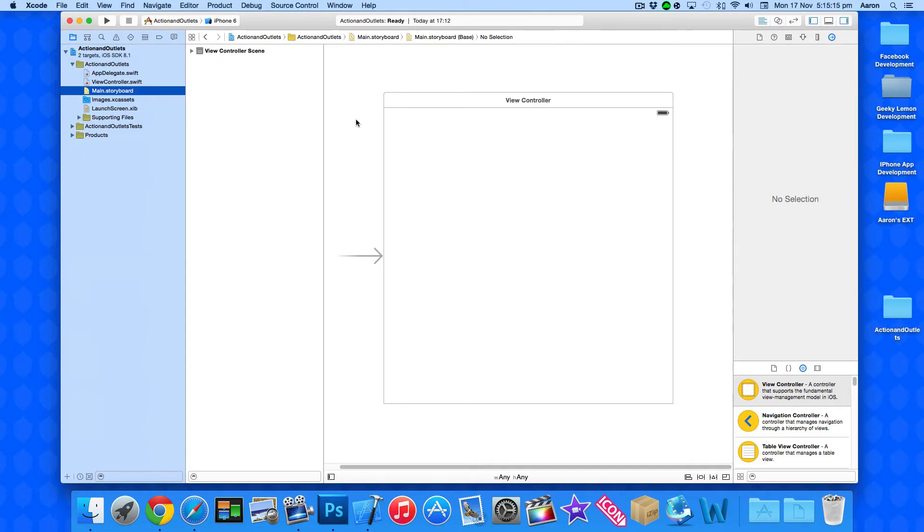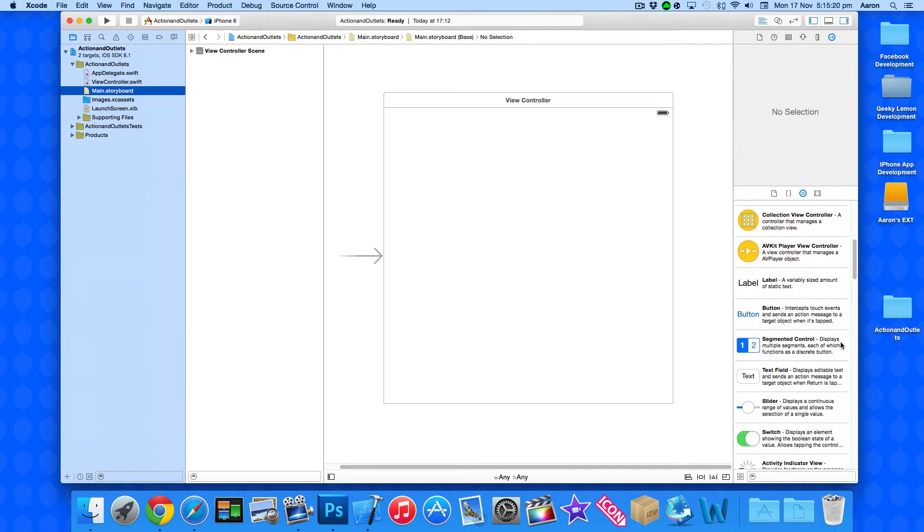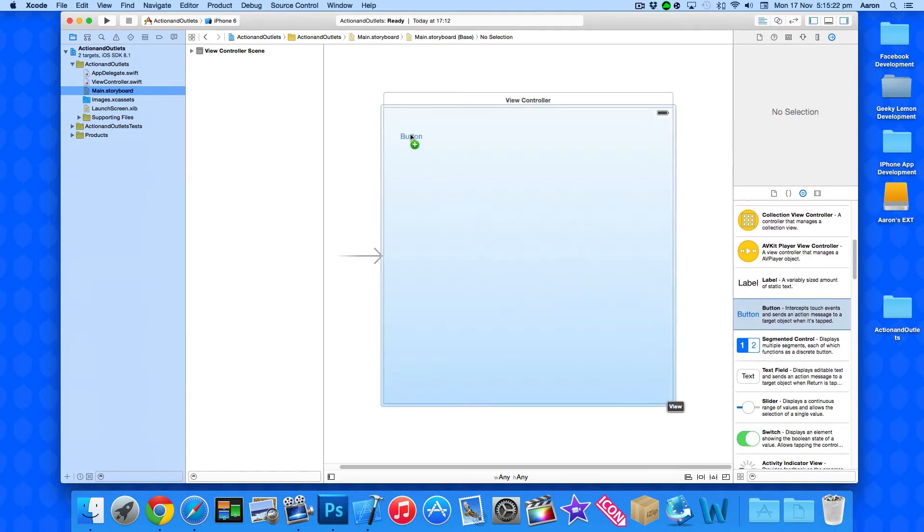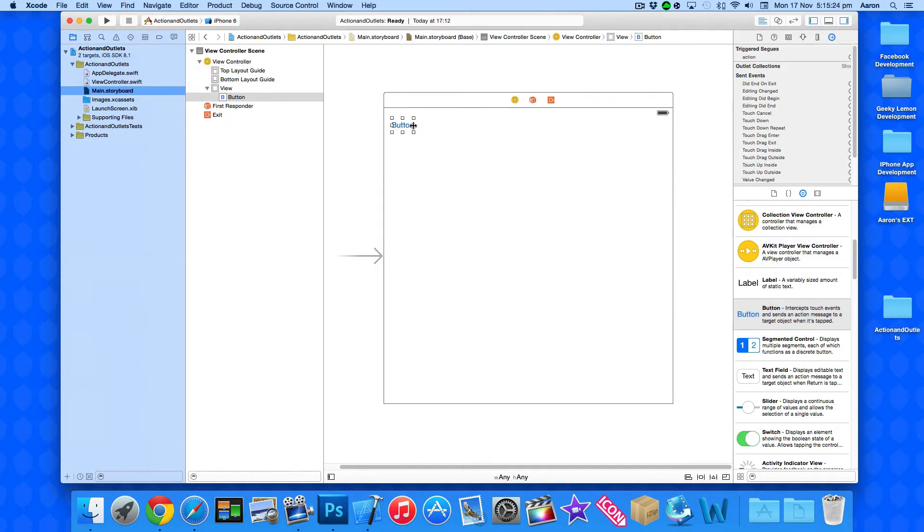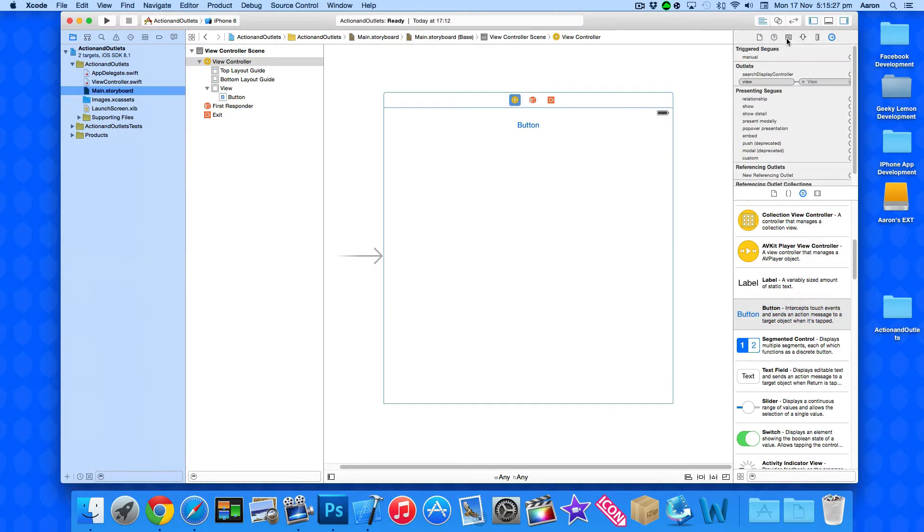So to enable us to do this we need to add the button and the label within our view. So what we're going to do is simply get our button here and I'm going to drag and drop it in and you can see that our view is an inferred view.